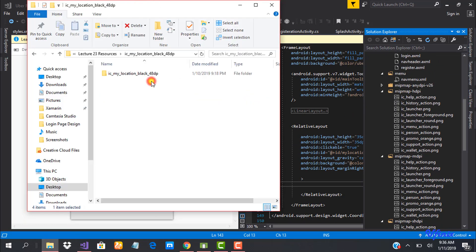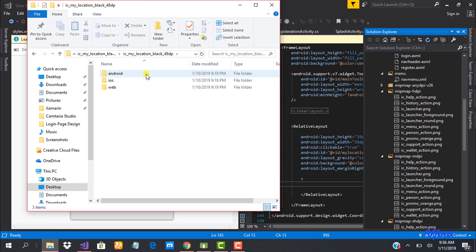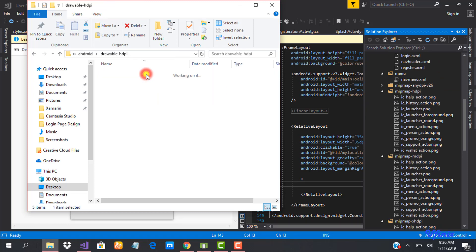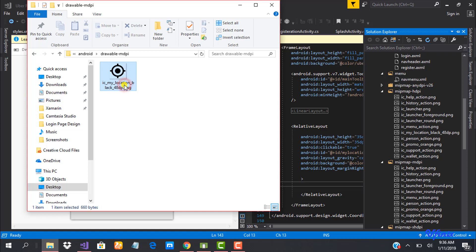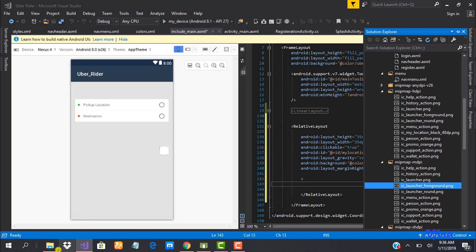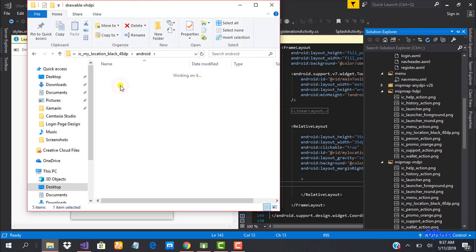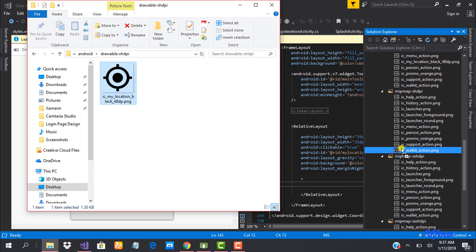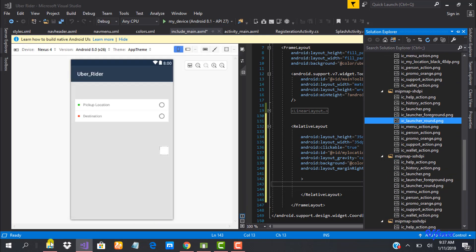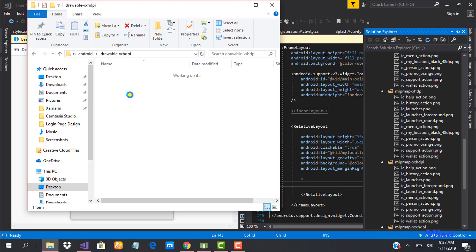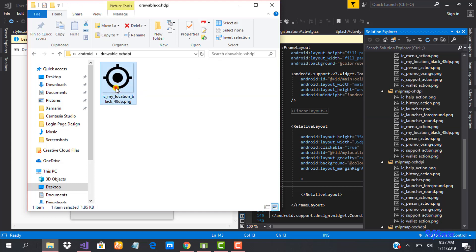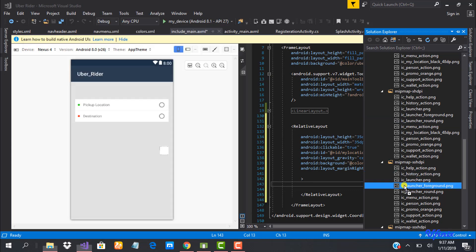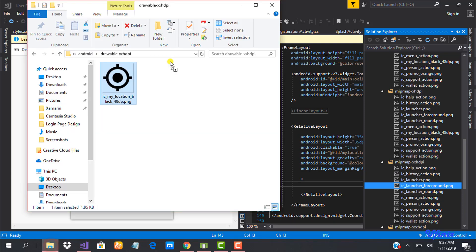I'm adding the icon files for the different DPI folders: mdpi, xhdpi, and xxhdpi.